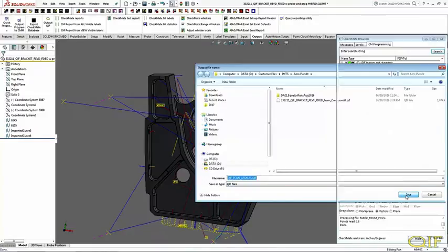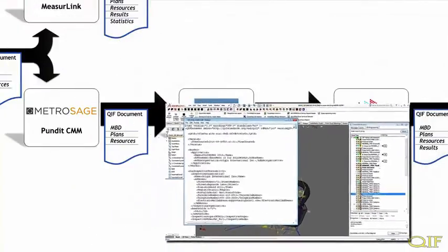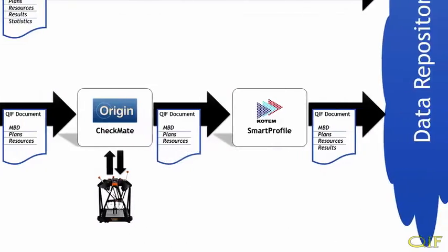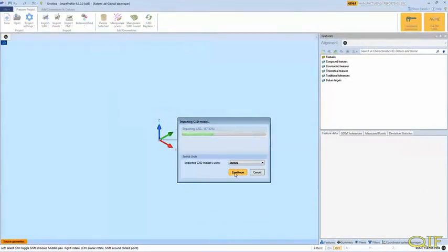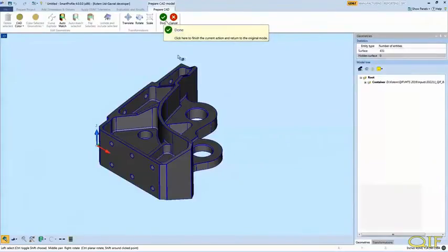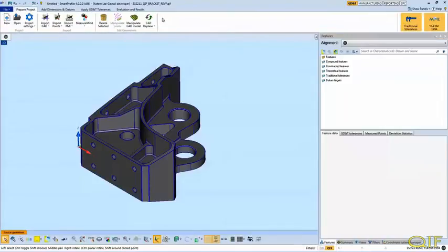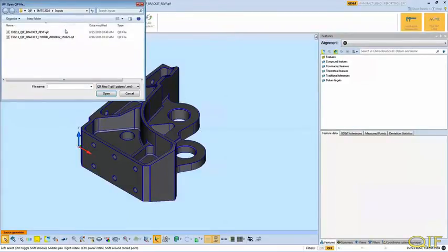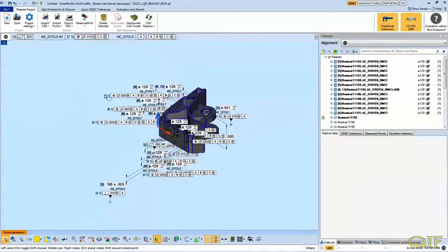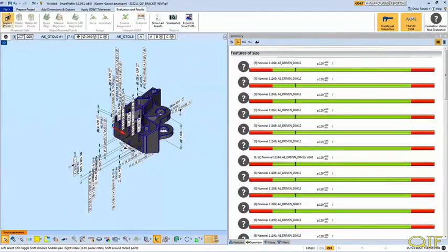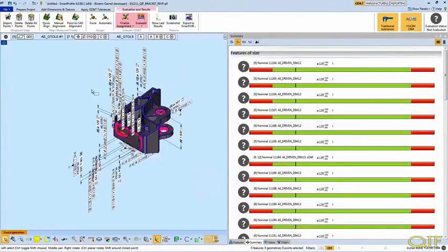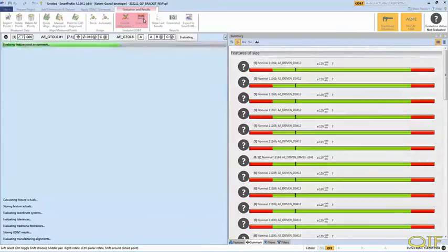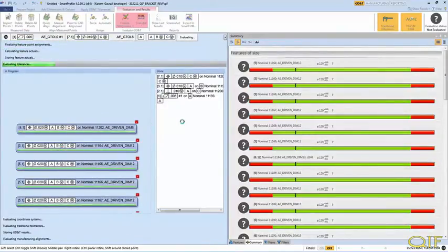This data will then be handed off to SmartProfile for analysis. The raw point cloud data in QIF results format will then be processed by CODEM's SmartProfile software, a leader in measurement data analysis and evaluation. First, the QIF model is imported into SmartProfile. Next, we scan through the QIF file once again and extract the PMI. Then, we import the QIF results data from Checkmate.